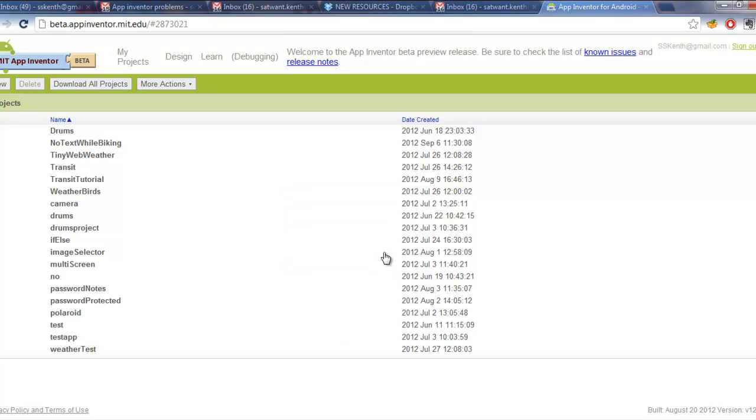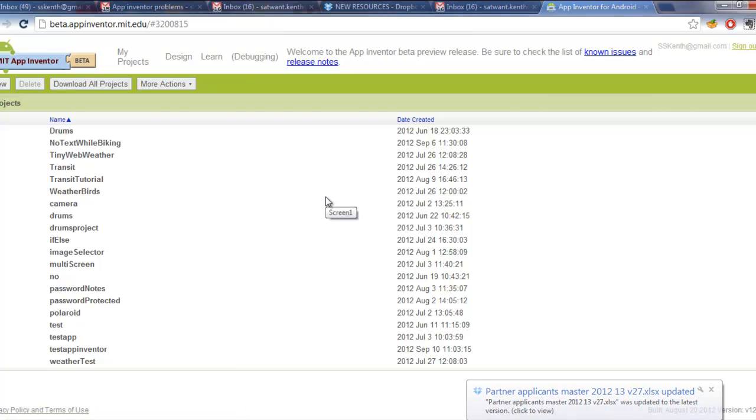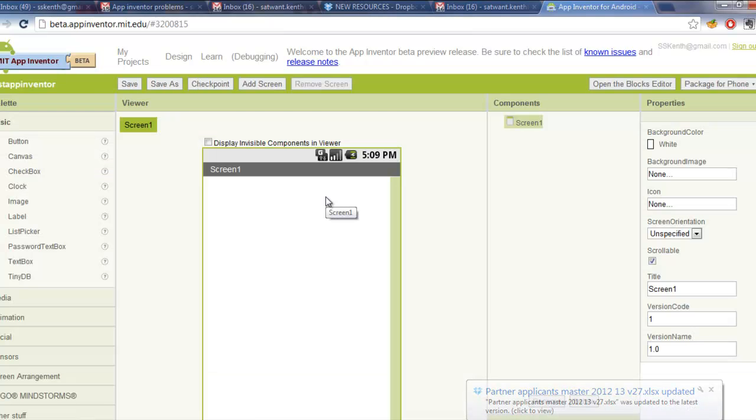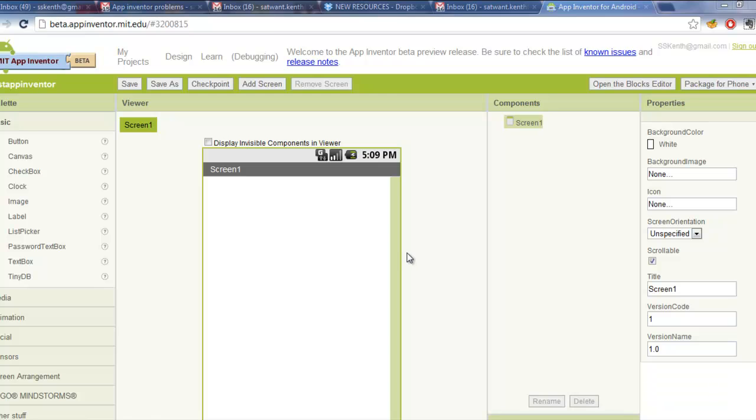You can always delete this project afterwards. And then we just wait for it to load up. And so there's two things you want to test. You want to test out the design window and the blocks editor.